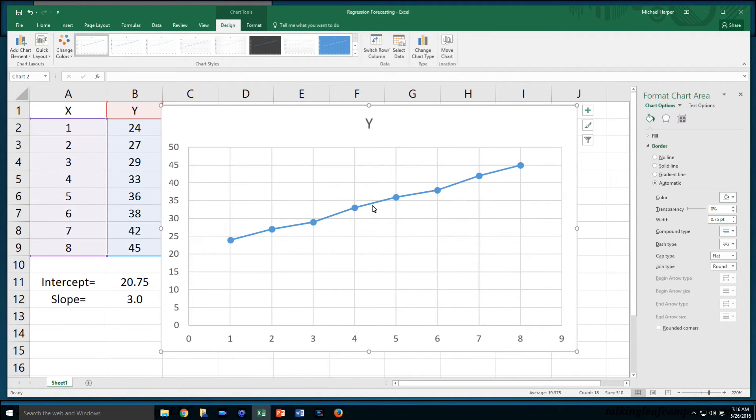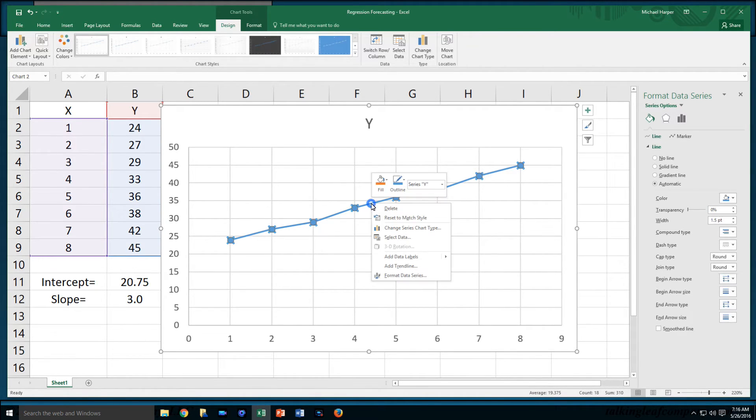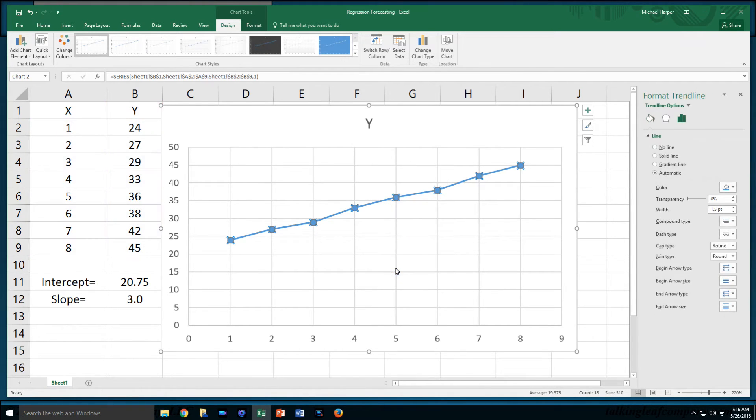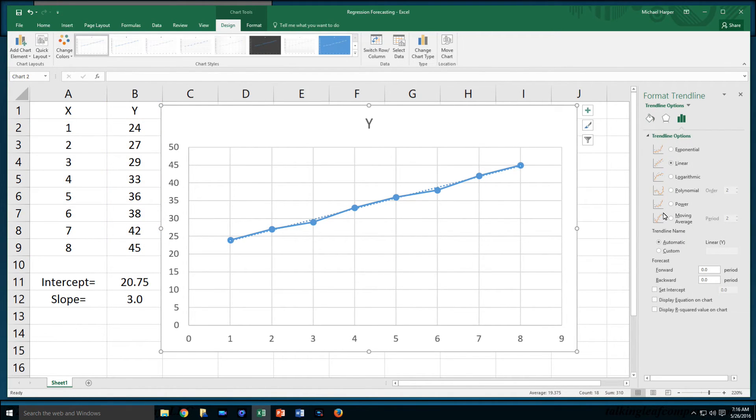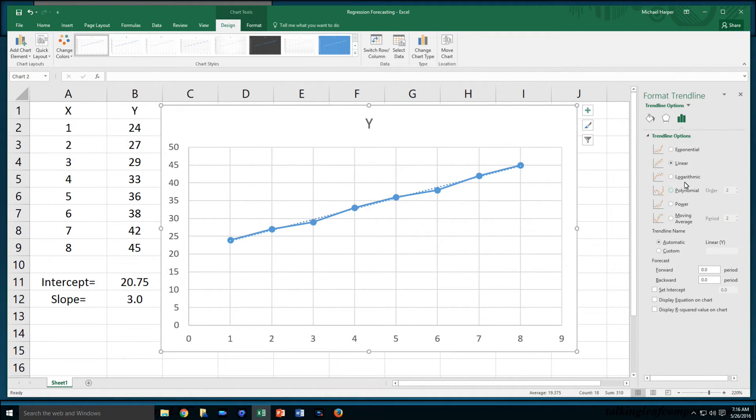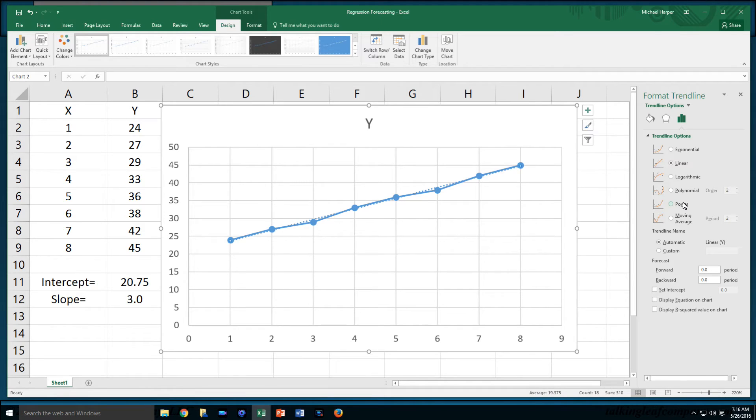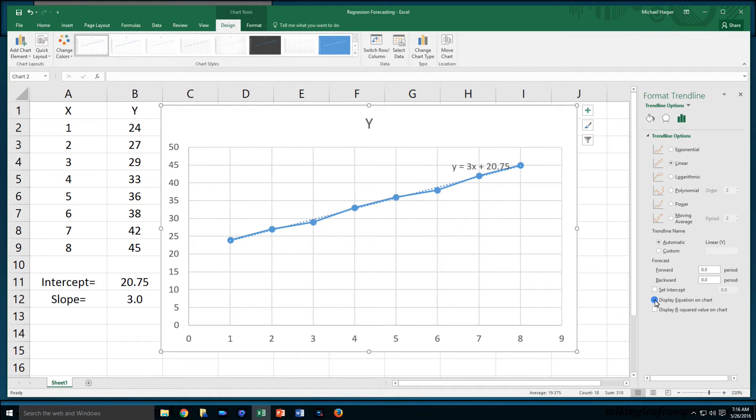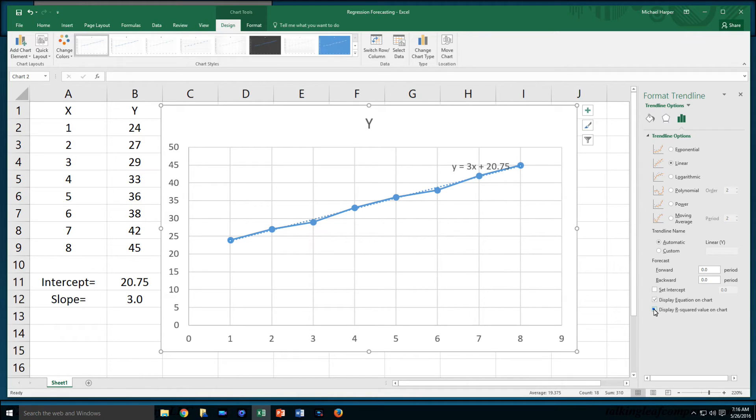If I hover over that and right click, I can come down and add a trend line. When I add a trend line, notice that we can do exponential, logarithmic, polynomial, power series. We can do non-linear regression, which is not the topic of this video. Watch for other videos in Harper classroom for non-linear regression. This is linear regression. So we can also come down here and display the equation on the chart. There's my intercept and slope.